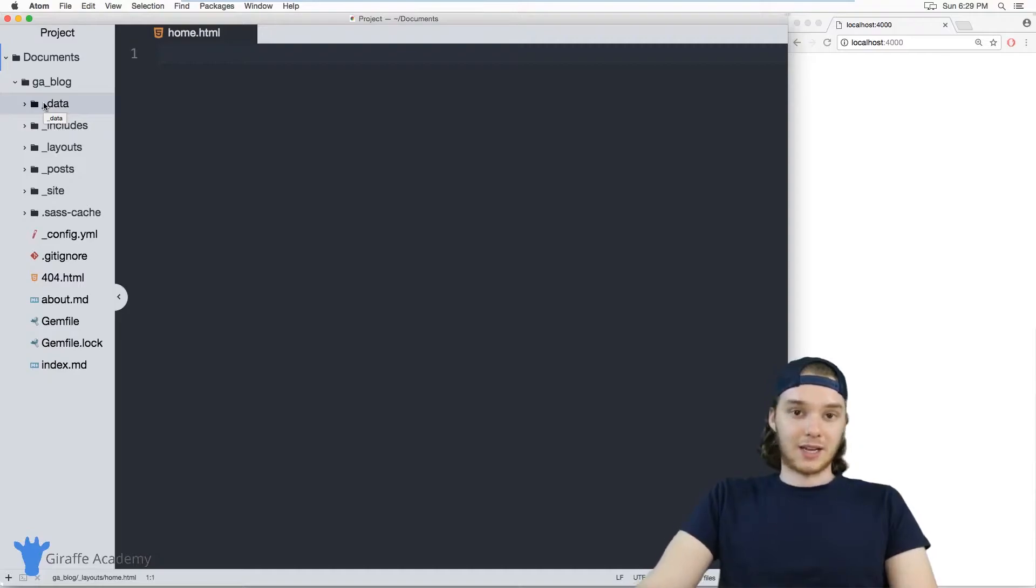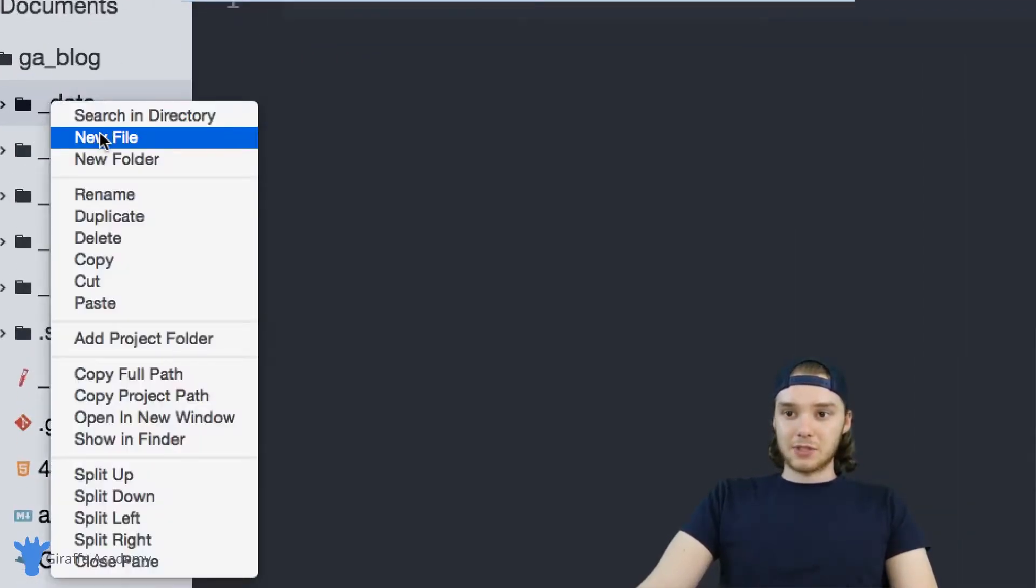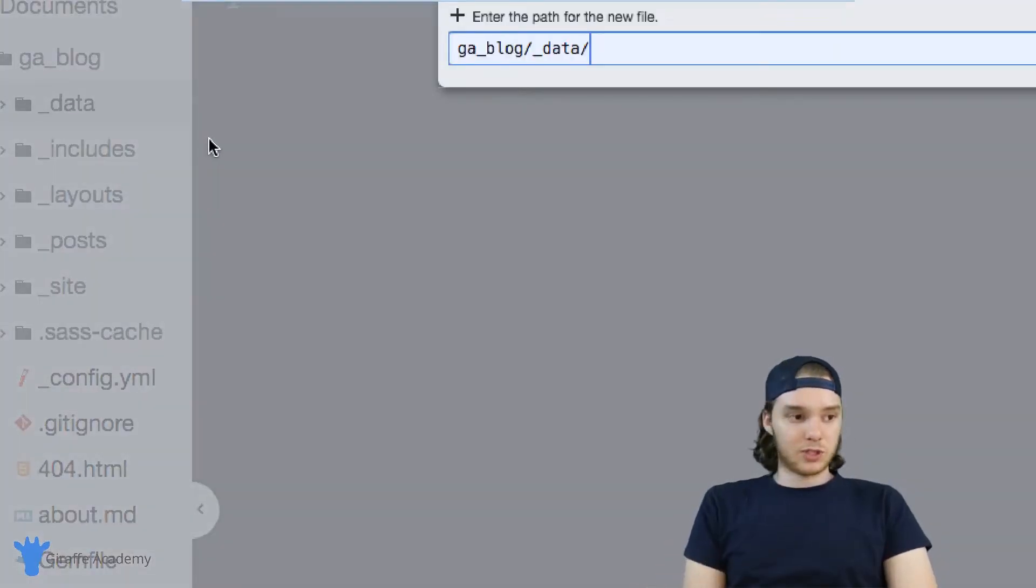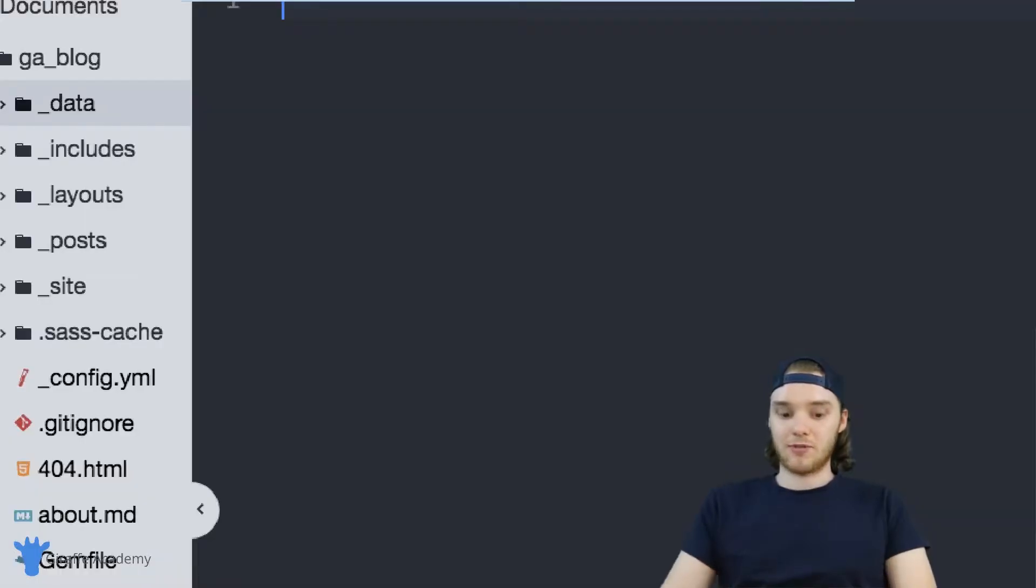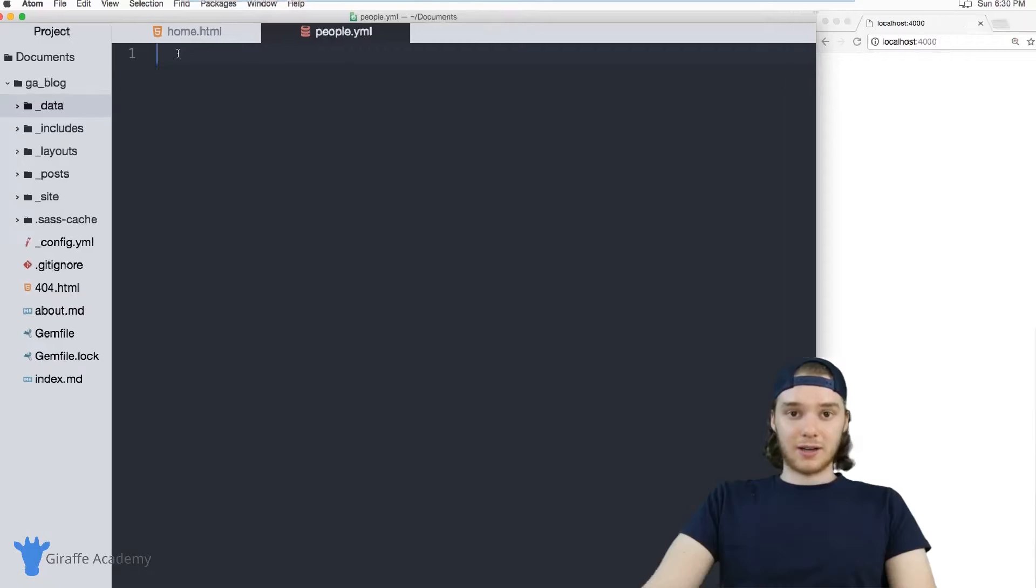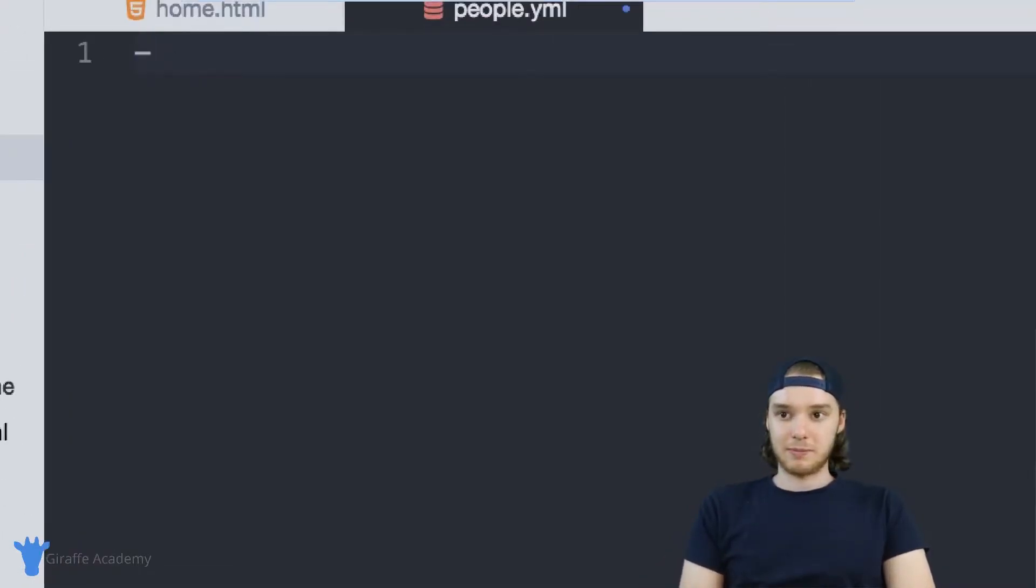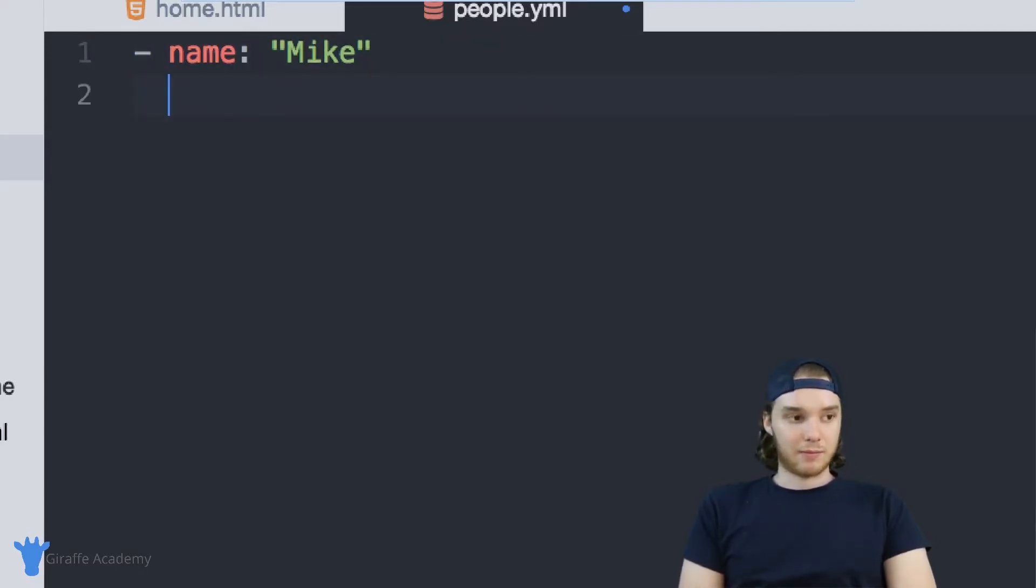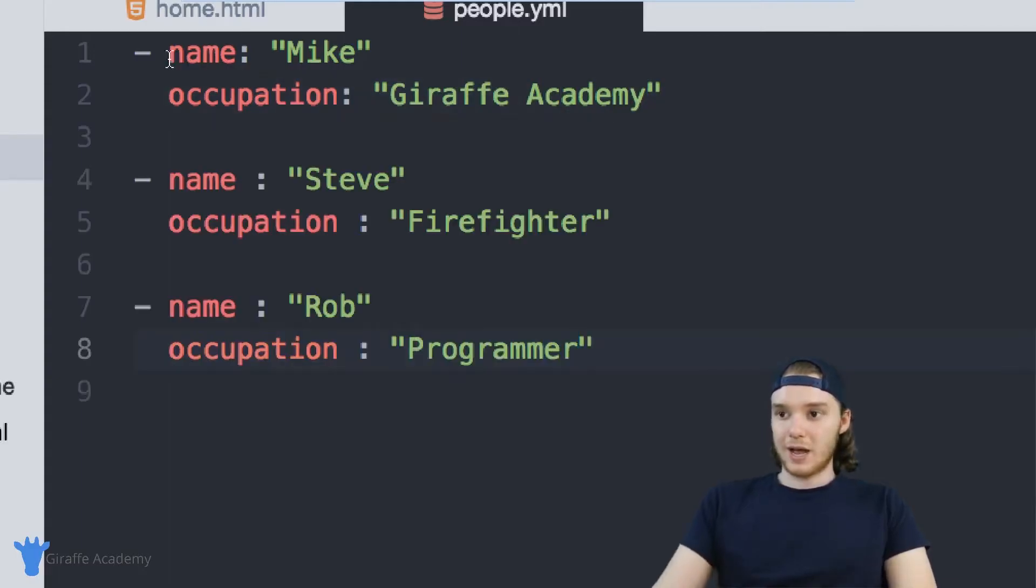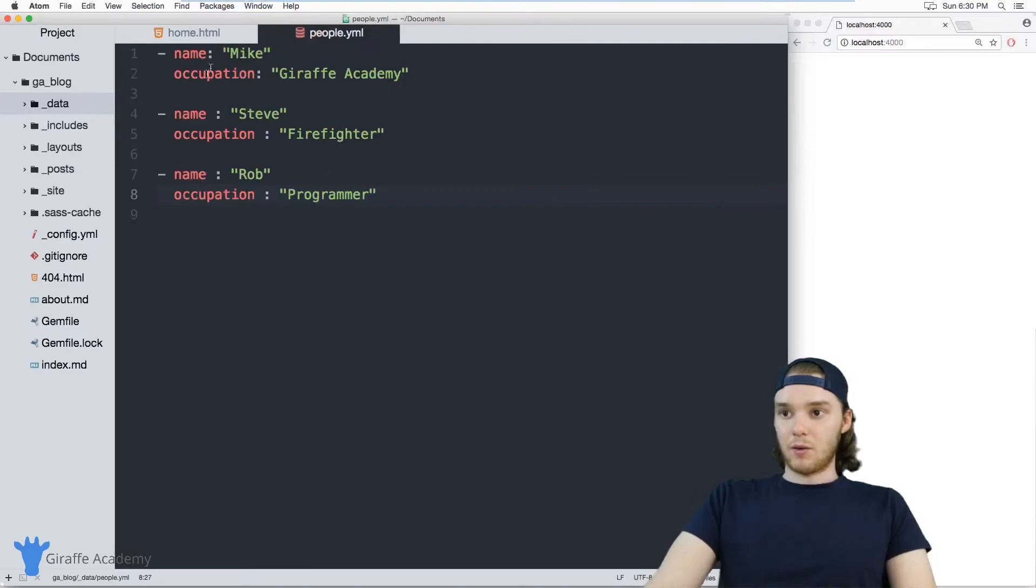In my case I'm just going to make a new data file and we'll just call this people dot yaml, so this will be a YAML file. Inside this people dot yaml file I just want to define some basic entries for different people. So we could say like the name of the person, let's make it me, and we could give them an occupation, so for me it would be Draft Academy. So we have all of this just basic YAML data.